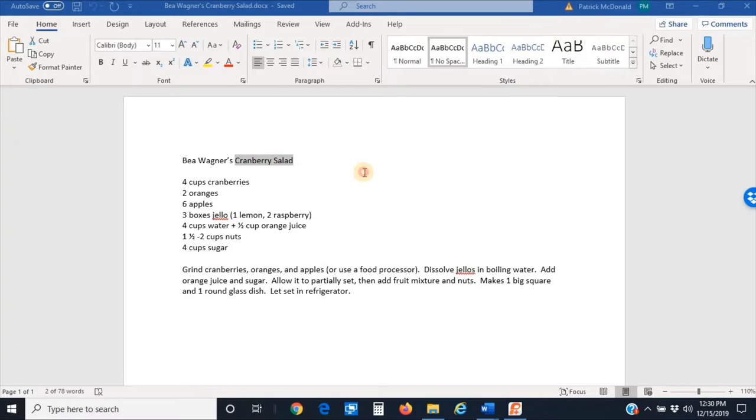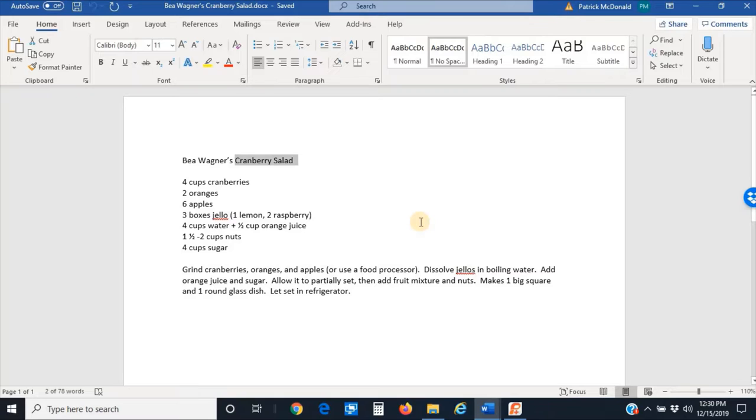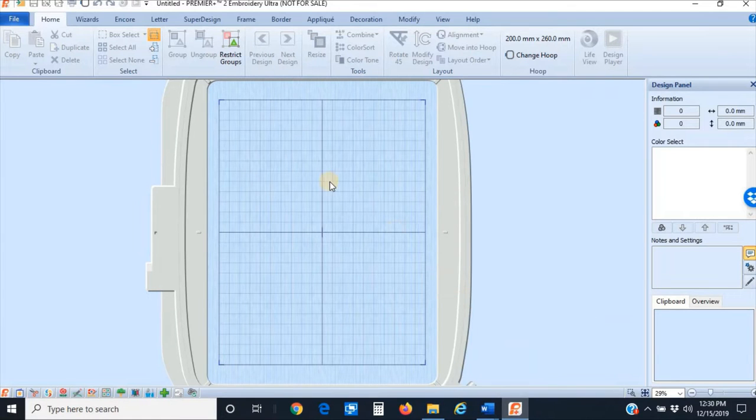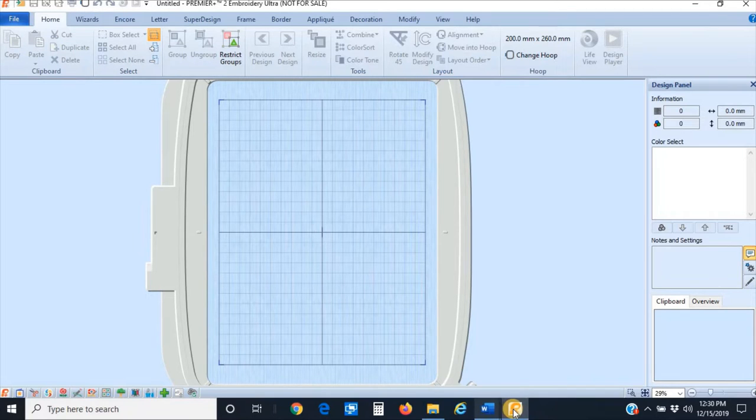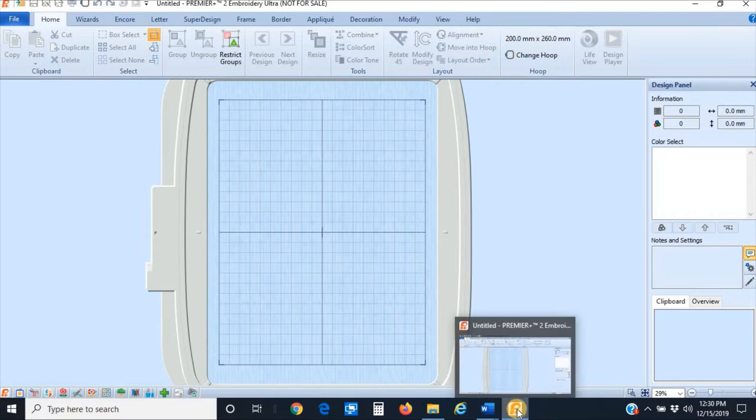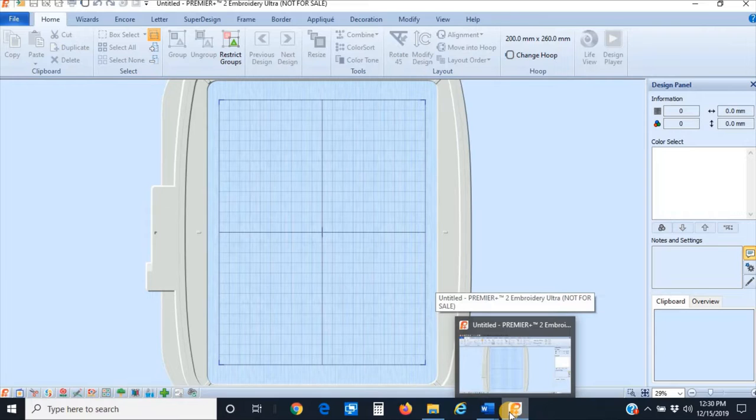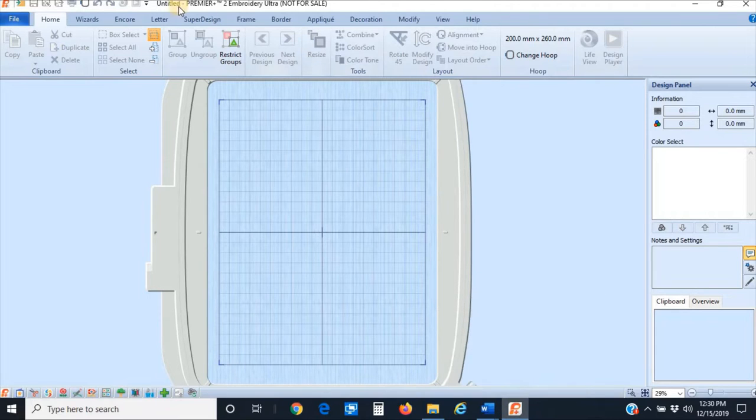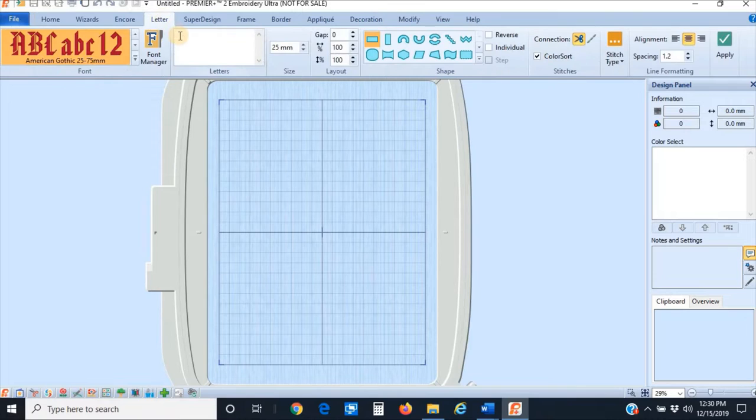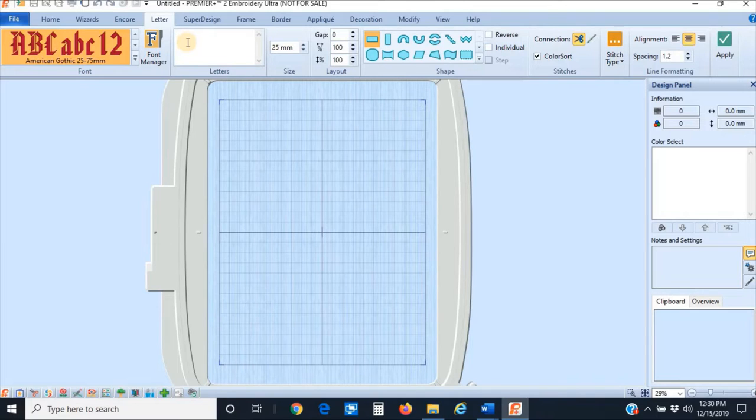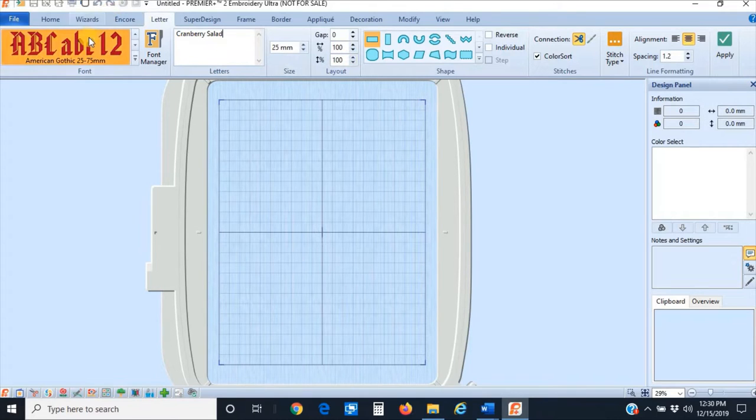I'm going to highlight with my mouse Cranberry Salad—that's going to be the title of my recipe—and I'm going to use the Ctrl+C command to copy that to my clipboard. Then I'm going to go down to my text taskbar and select Premiere Plus 2. Once the software comes up, I'm going to click on the Letter tab and click in this Letters box and use the Ctrl+V command to paste that title, Cranberry Salad, into that box from my clipboard.